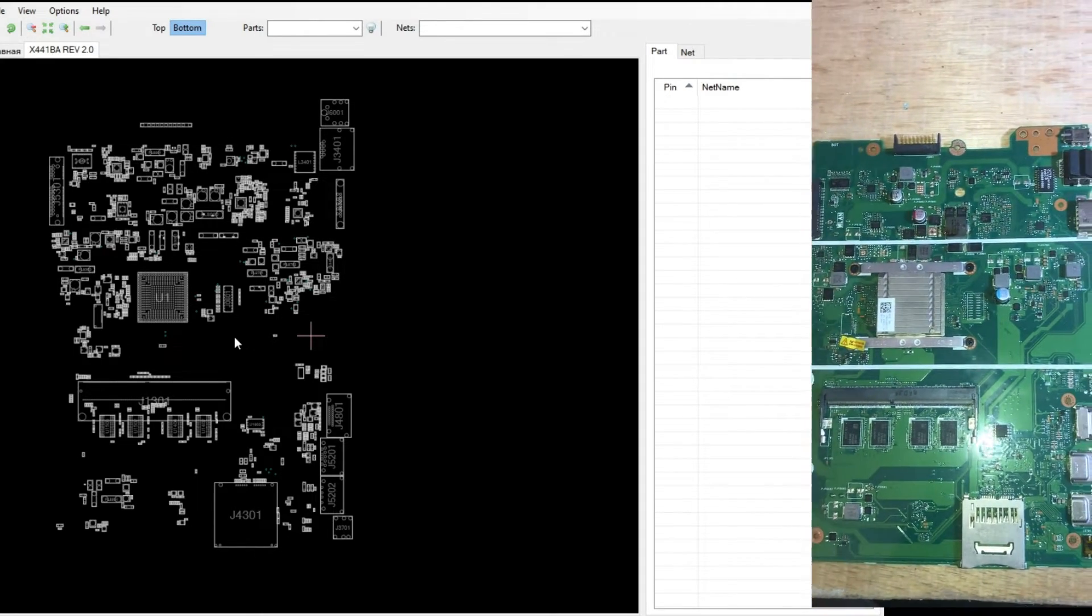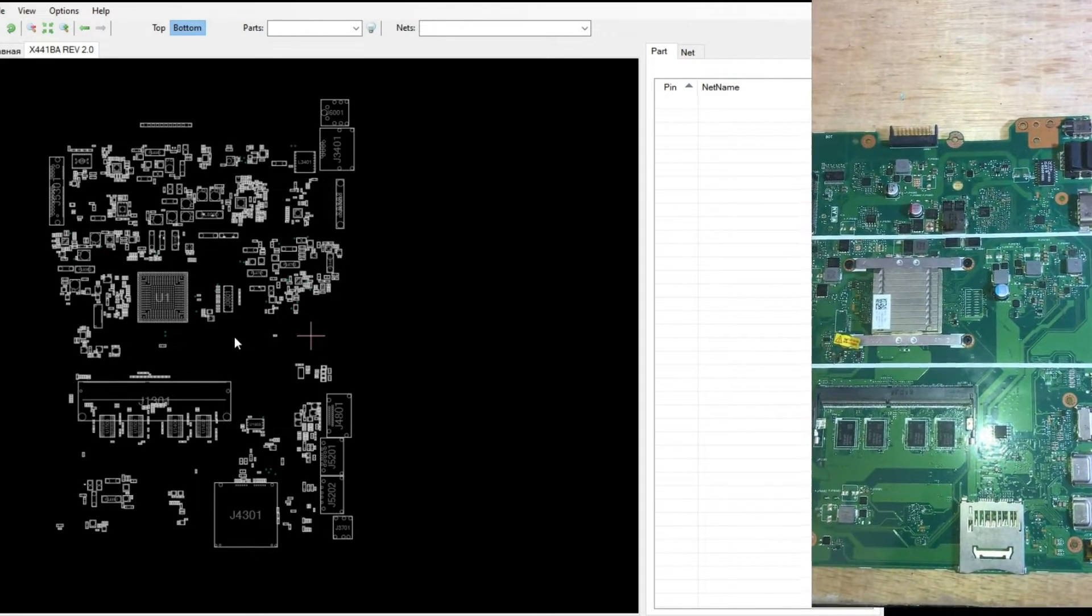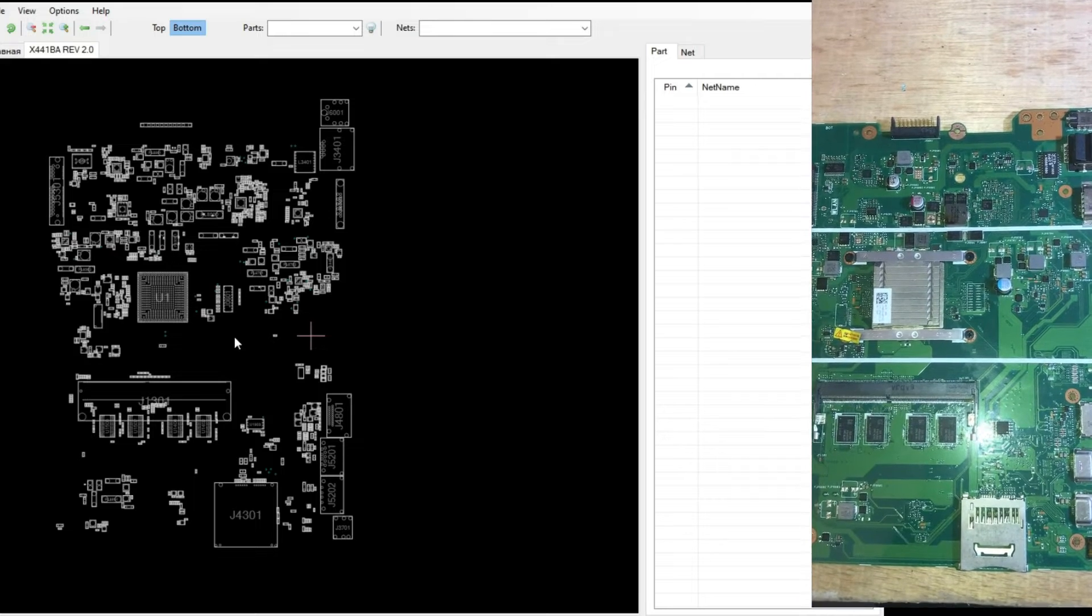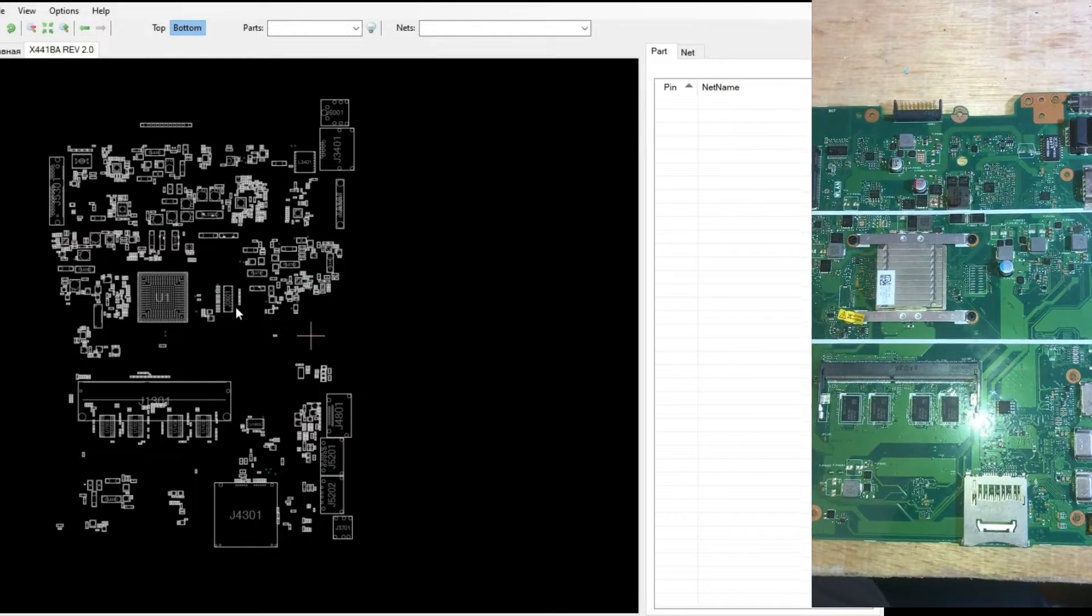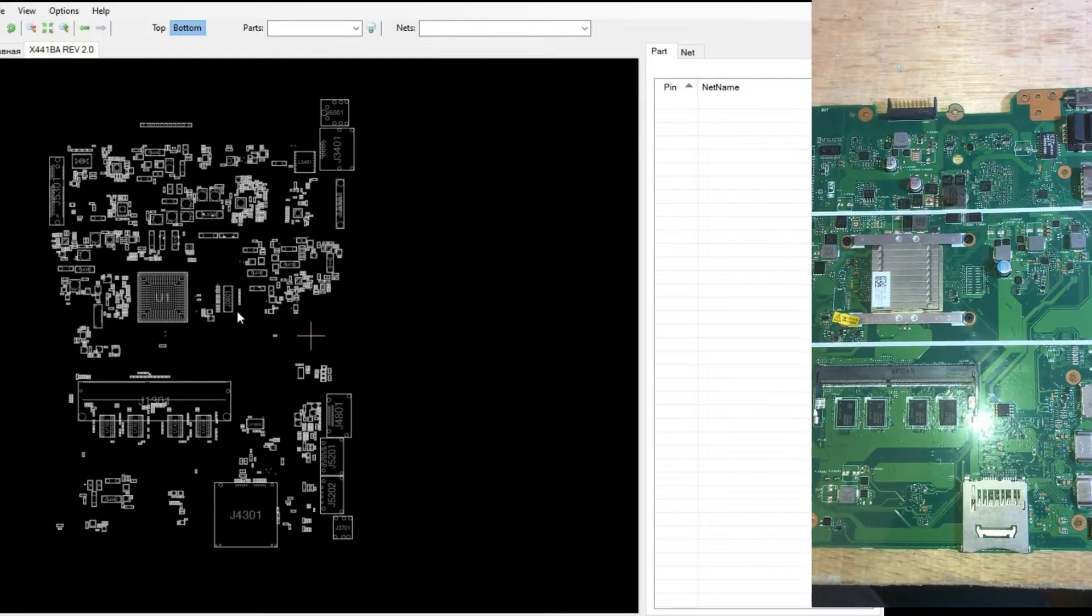Let's open the board view. We adjust the position according to the motherboard so that it can be easier to find.